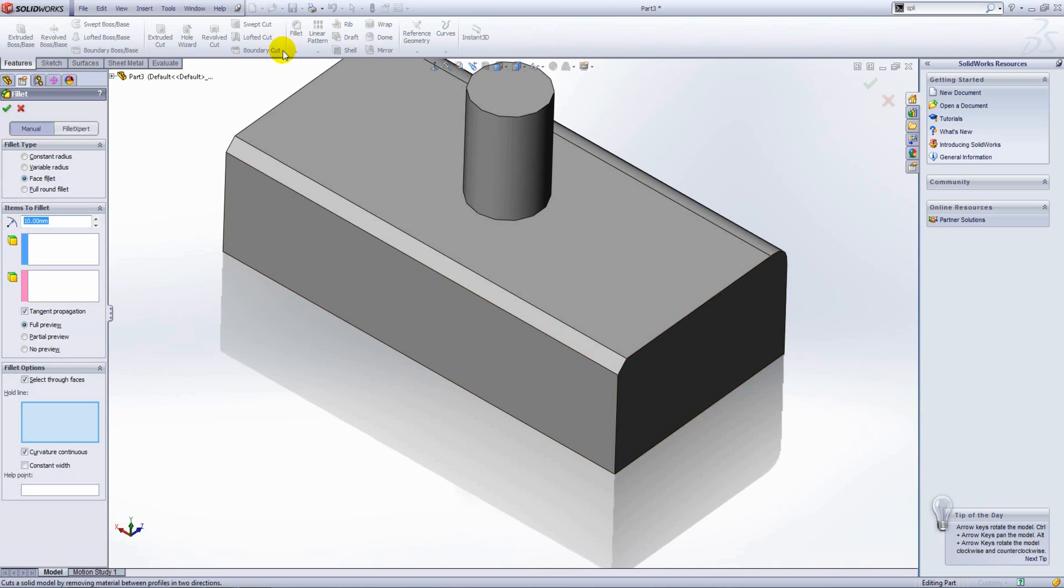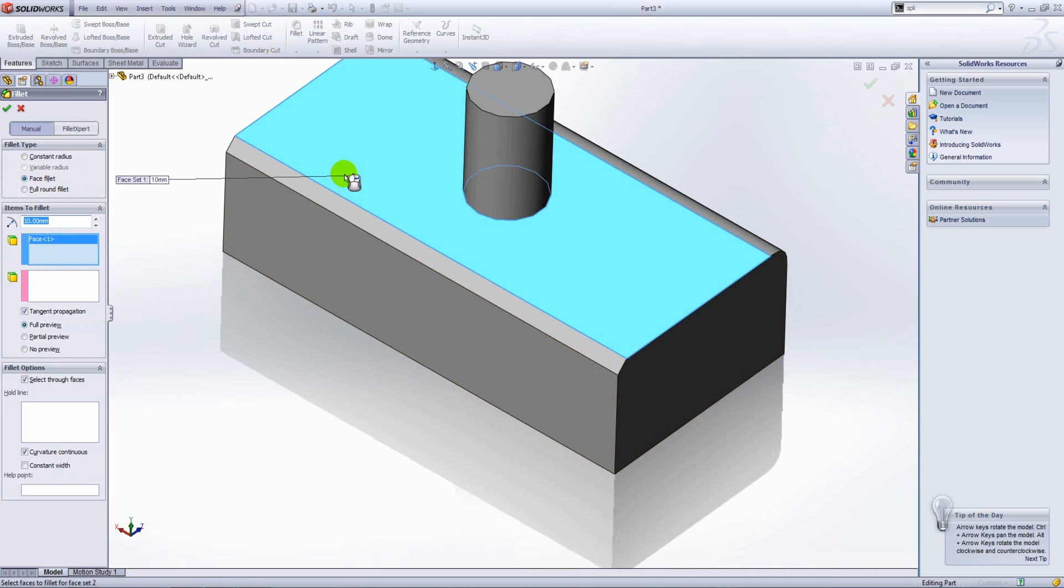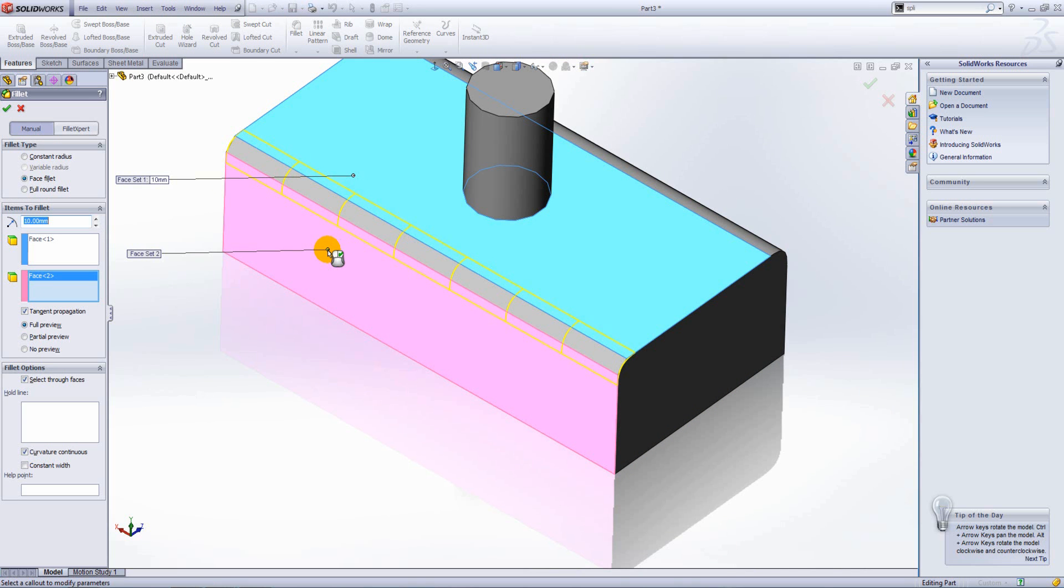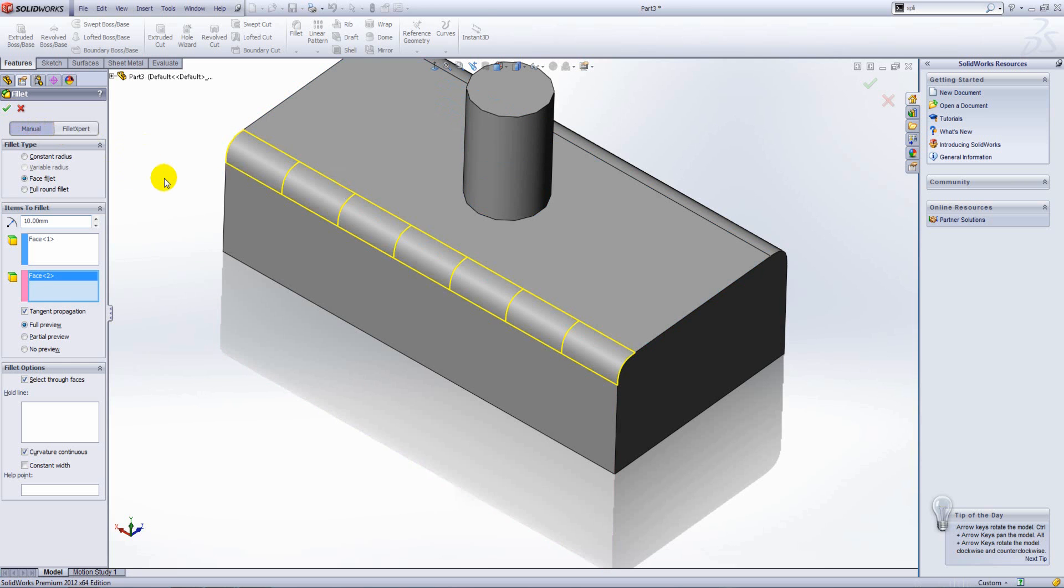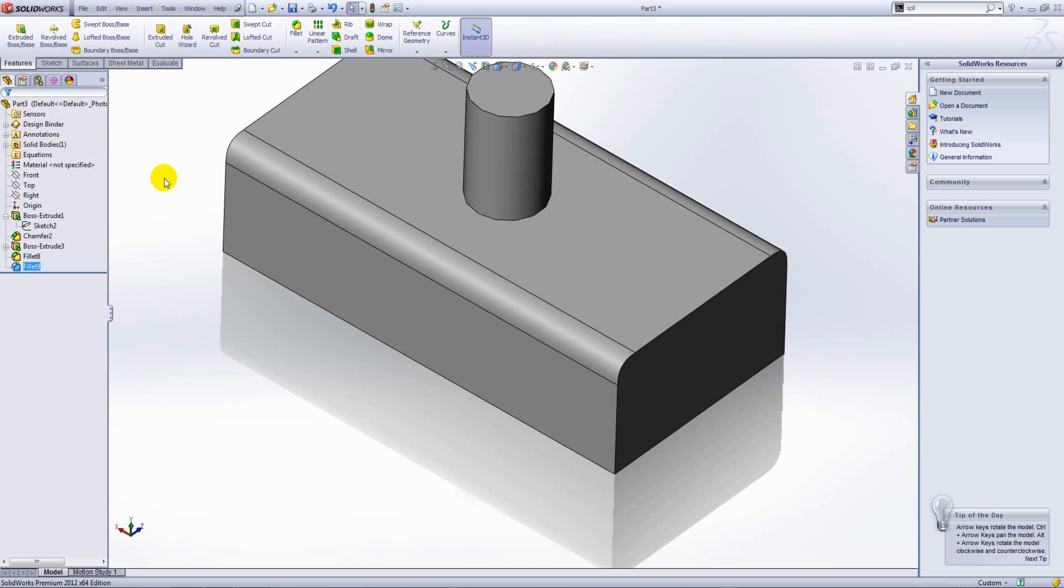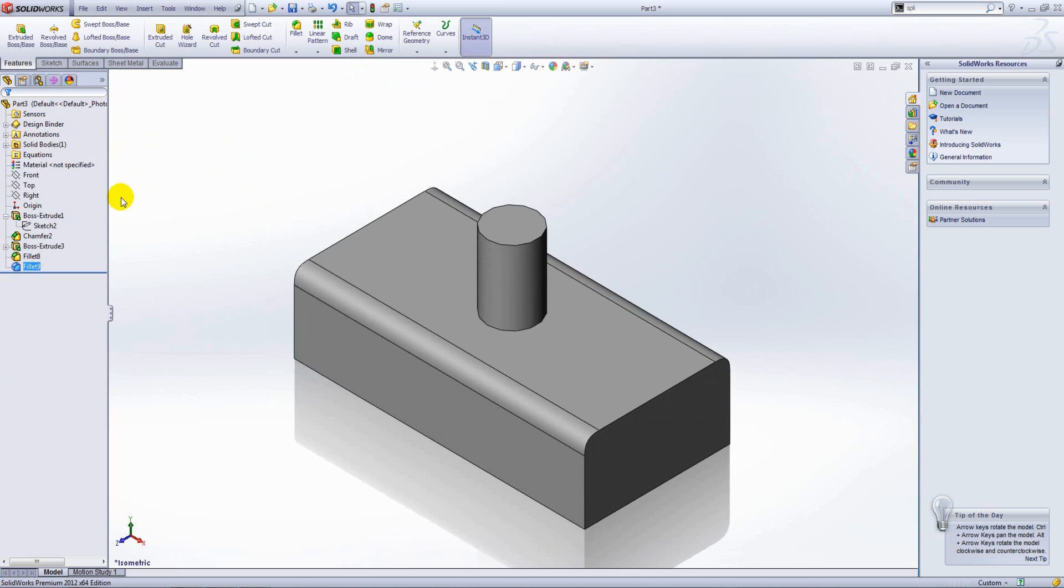If we launch face fillet again, we'll select this top face as our first face set. Right-click to move to the second face set. You can see that it ignores the chamfer geometry and just places a fillet in where we've asked for it.